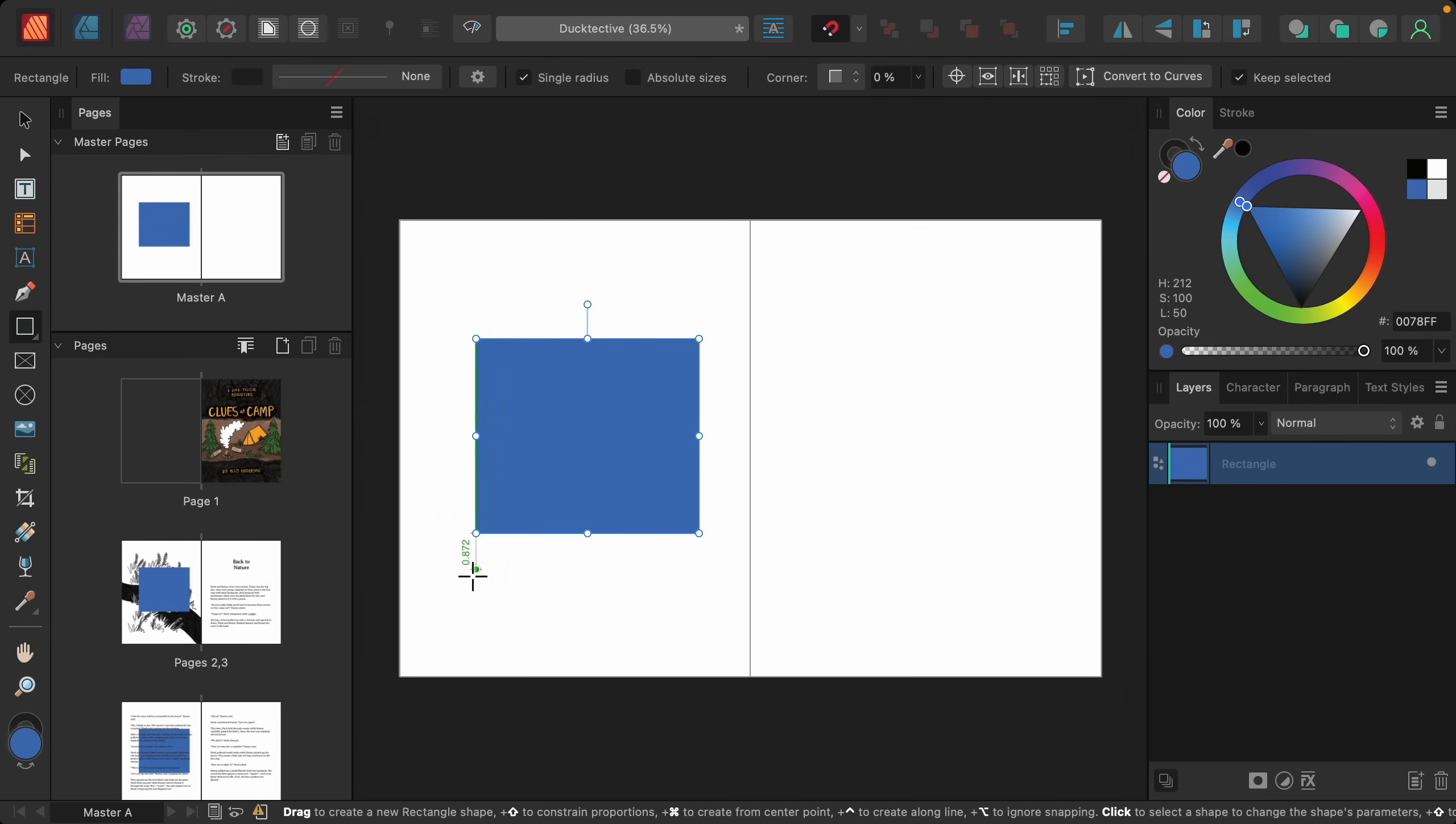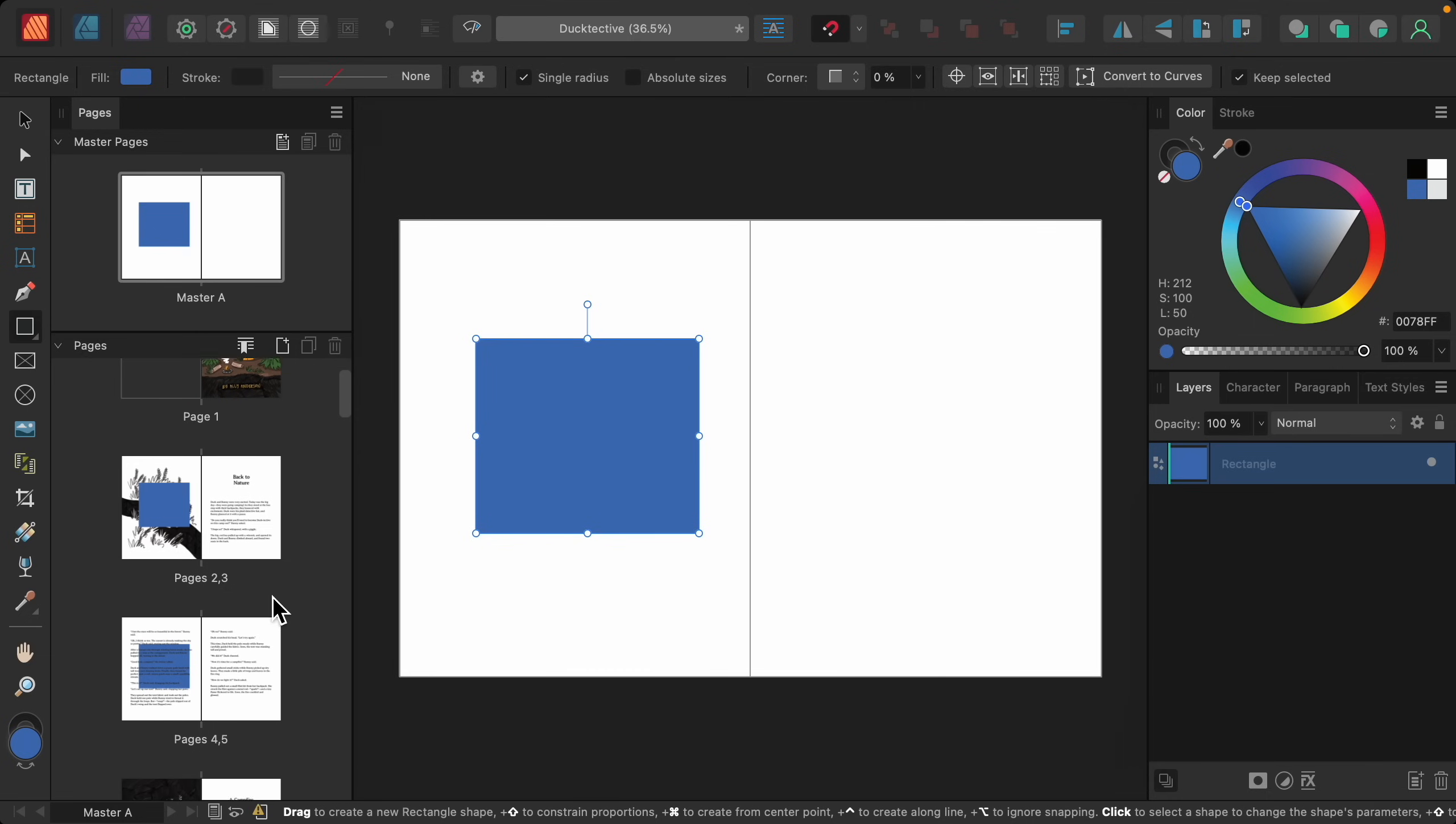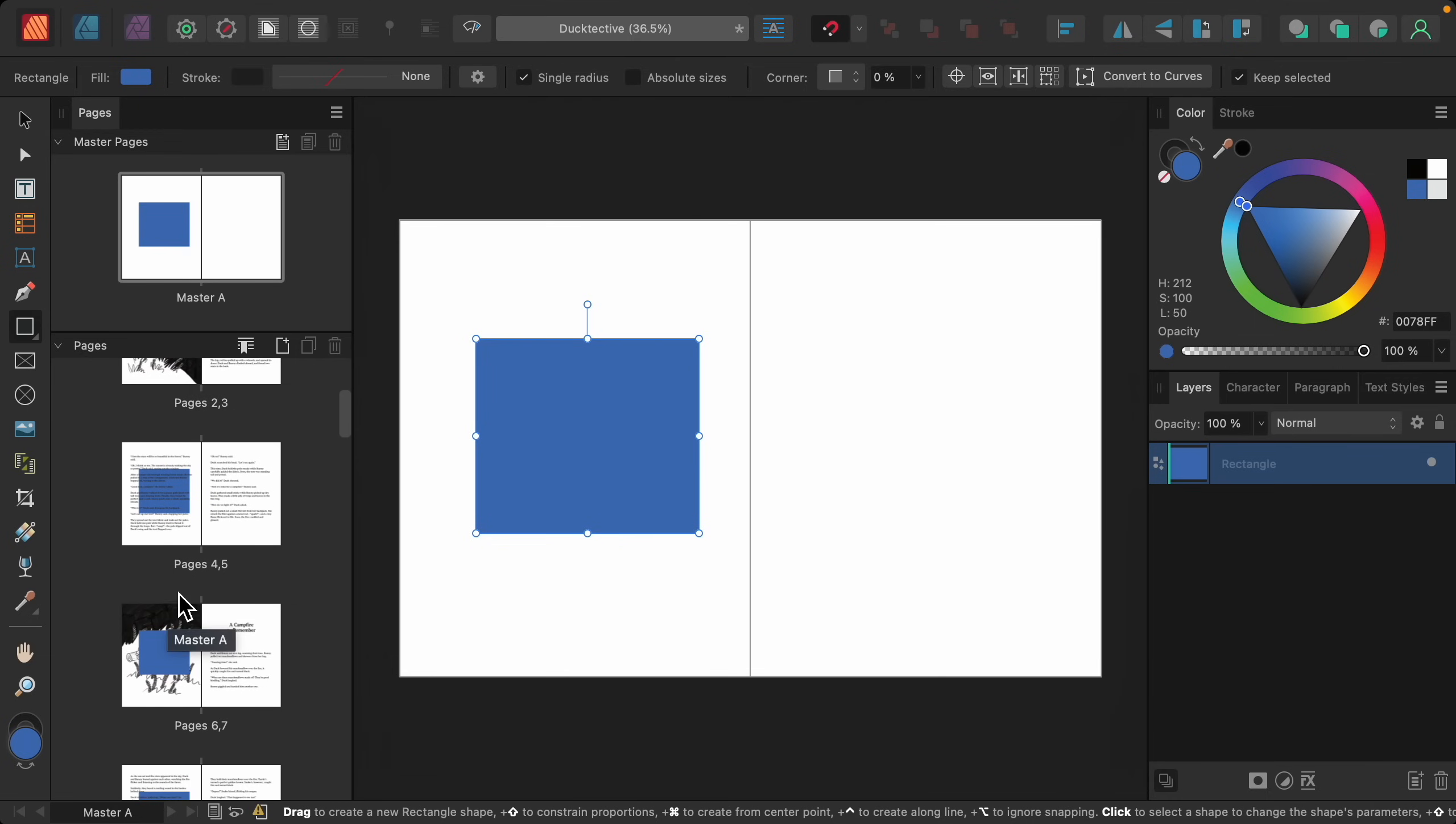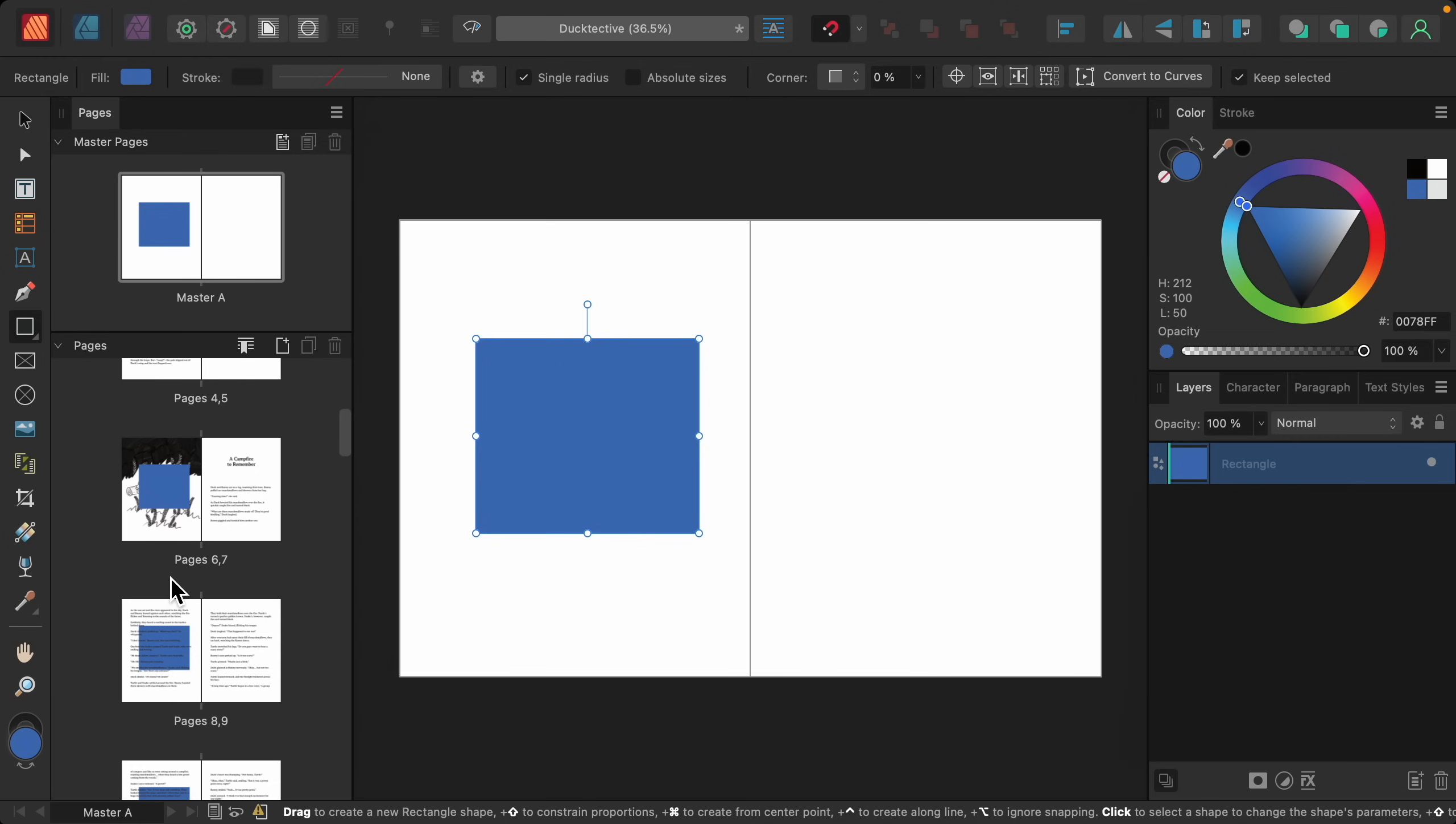So now, as we go into our document, you can see that every left-hand page has this blue square added to it.